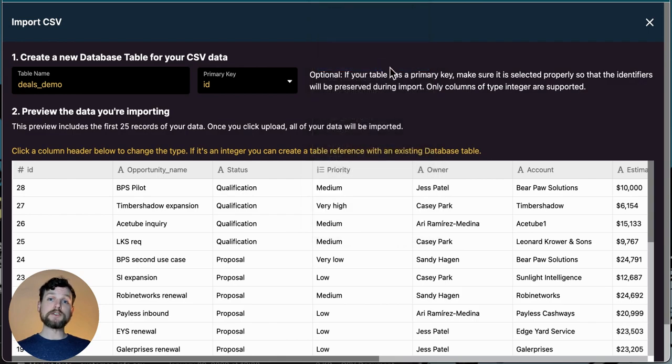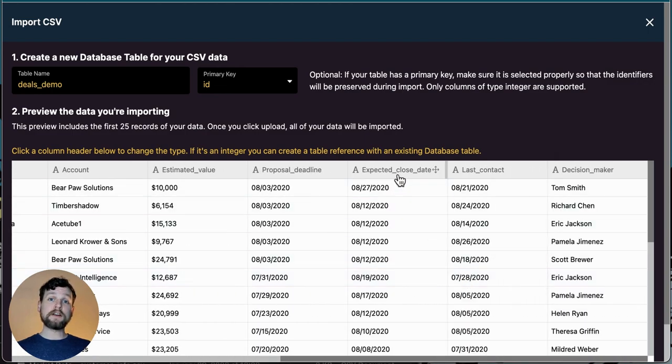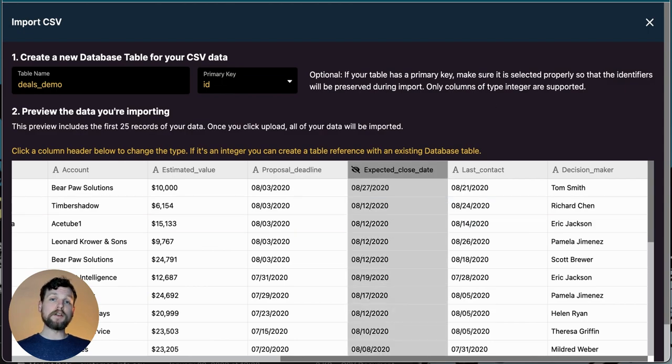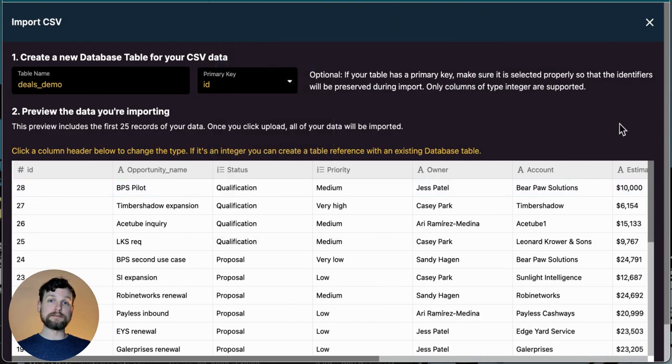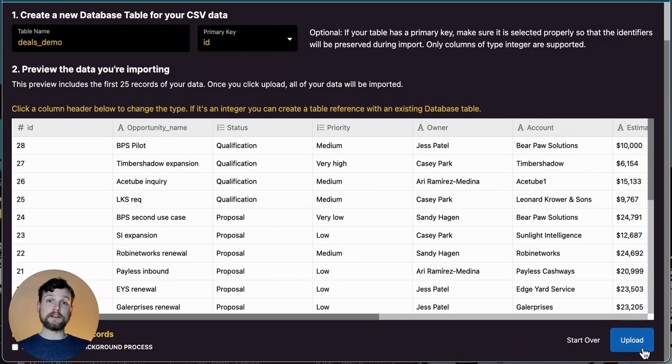Another thing I might do is get rid of columns that I don't need. For example, I don't need the column expected close date, so I'll click here and choose disable. Once you've made all the necessary changes, you can click upload at the bottom of the screen. Great. Now we have our data on Xano, so it's time to create an API.